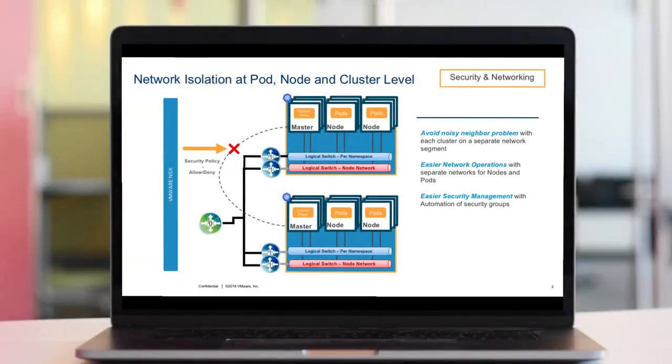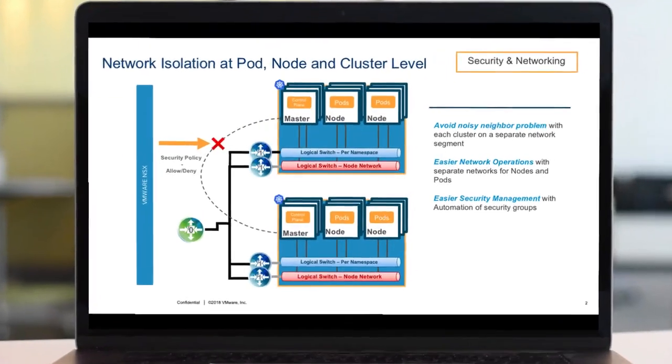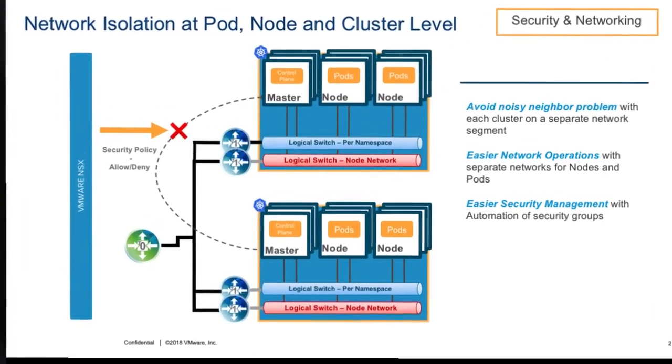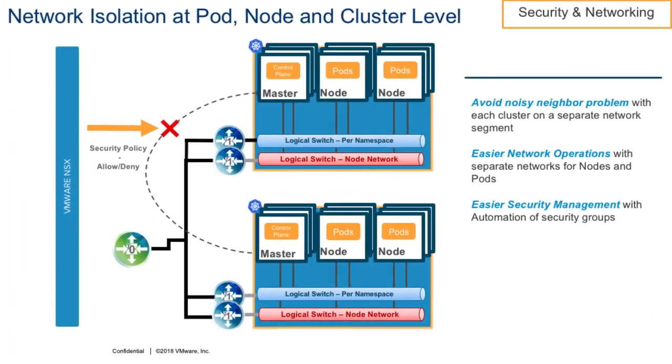Starting with PKS 1.1, Kubernetes nodes are deployed on a separate subnet, making it easier to apply security policies to isolate and secure the clusters from one another. This helps us avoid the noisy neighbor problem, with each cluster being installed on separate network segments.